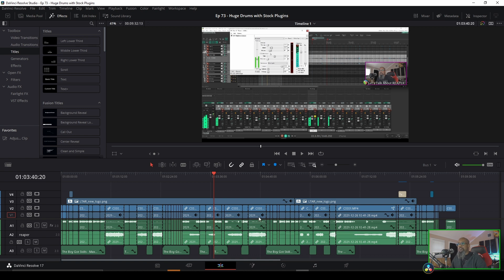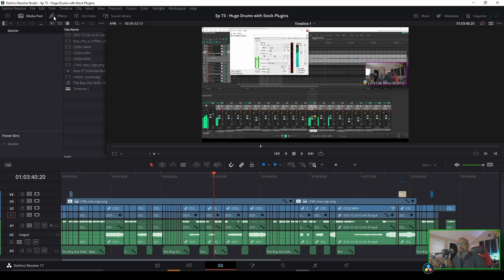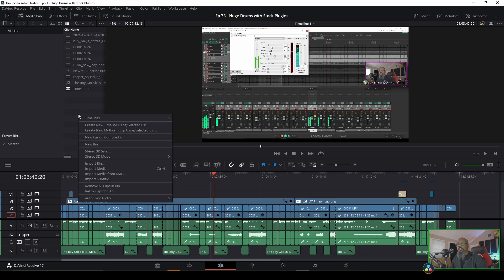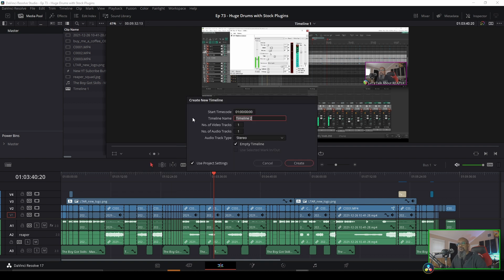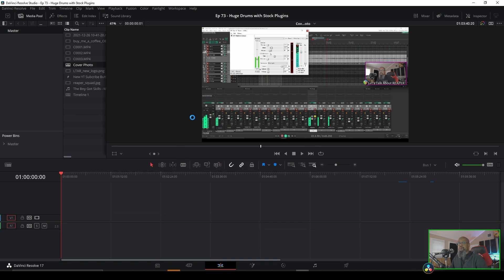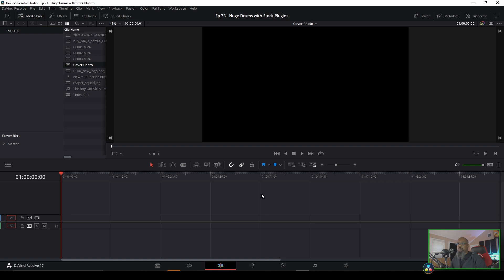To get started I'll need to create a new timeline. I don't want to alter anything on my current timeline because this is a finished project. So I'll go to my media pool, to the master bin, and create a new timeline. I'll call this cover photo. This gives me a blank timeline with the settings I've already got for this project, which is 1080p, 24 frames per second.